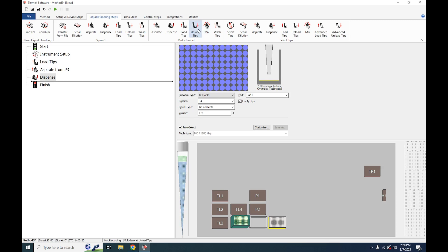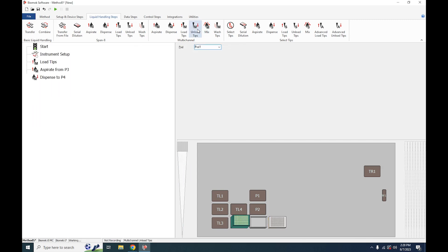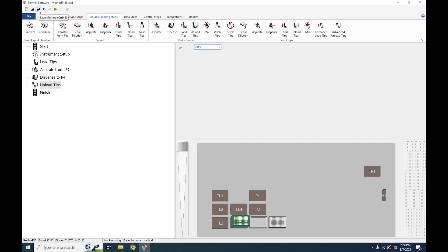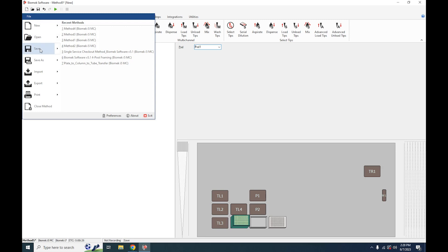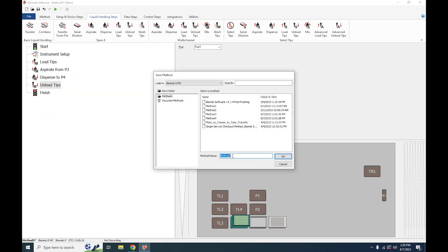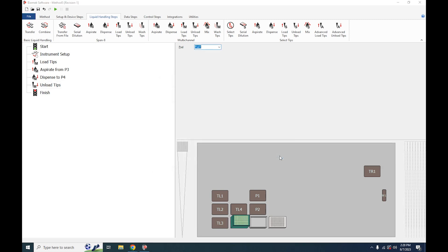Lastly we want to unload our tips back into the tip box. So click on Unload Tips or drag this into position. And now we're ready to save our method. Go to the top left, hit File or the floppy disk icon. Save your method as whatever you'd like to name it, hit OK, and now we're ready to run.